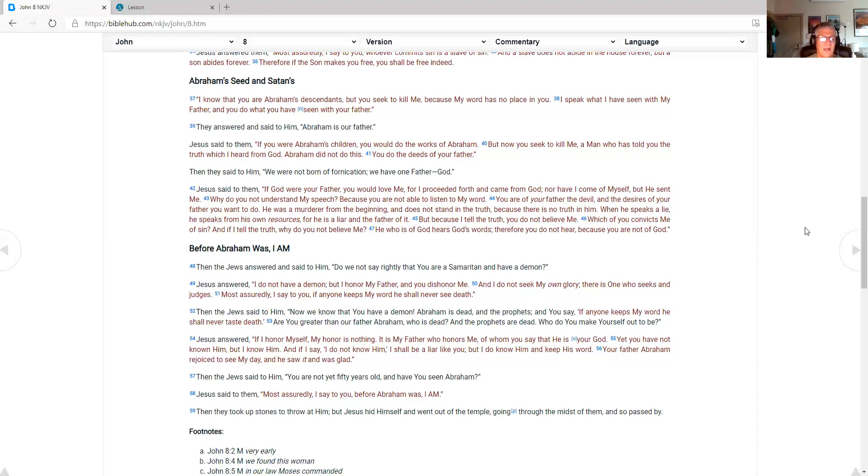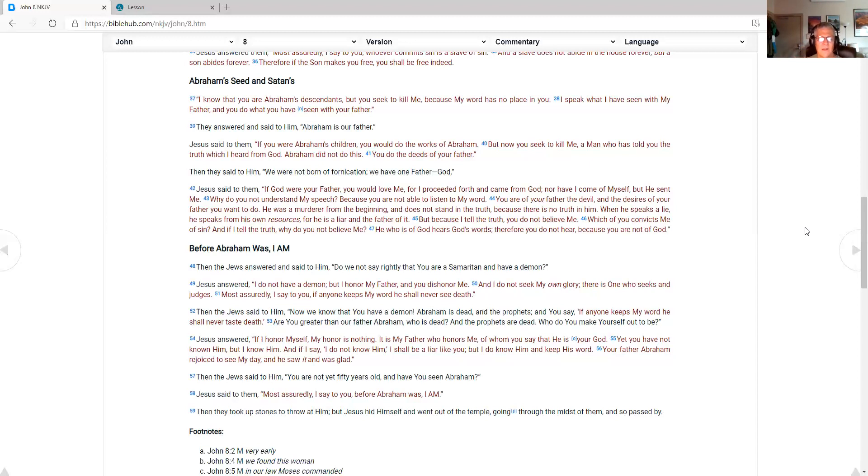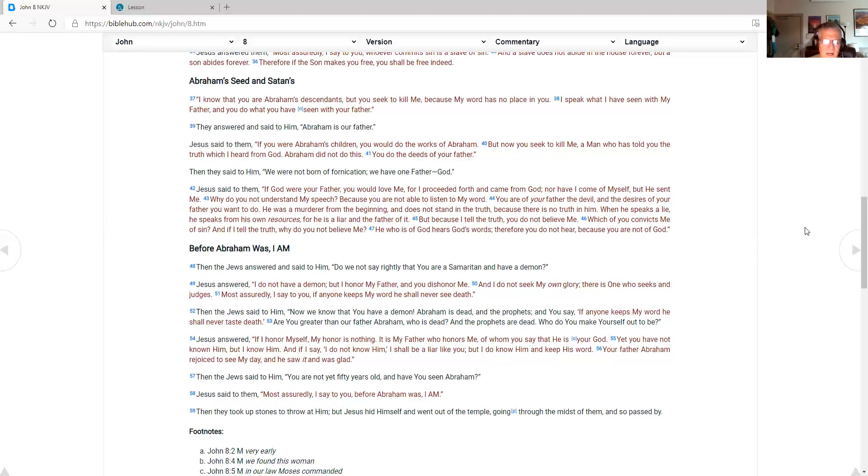Jesus answered. If I honor myself. My honor is nothing. It is my father who honors me. Of whom you say that he is your God. Yet you have not known him. But I know him. And if I say. I do not know him. I shall be a liar like you. But I do know him. And keep his word. Your father Abraham. Rejoiced to see my day. And he saw it. And was glad. Then the Jews said to him. You are not yet fifty years old. And you have seen Abraham.